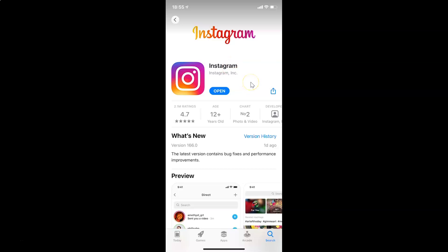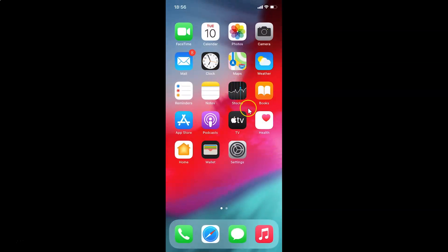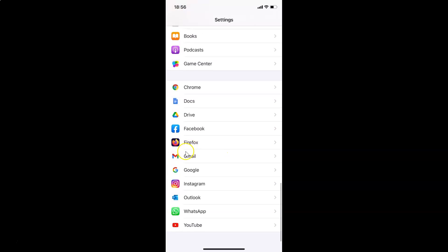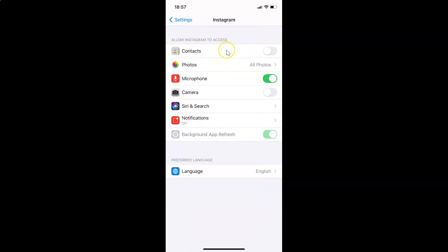Close the App Store. Now make sure you have camera access enabled in the Instagram app. Open your Settings app and scroll down to Instagram. Tap on it to open it. You'll see a section called 'Allow Instagram to Access.' Go to Camera and make sure the toggle is enabled. Currently I have it disabled, so I'll tap it and move the slider to the right to enable it.